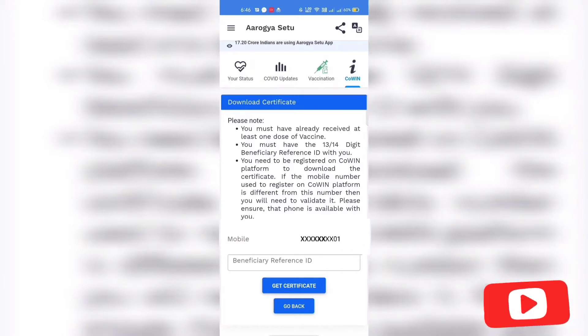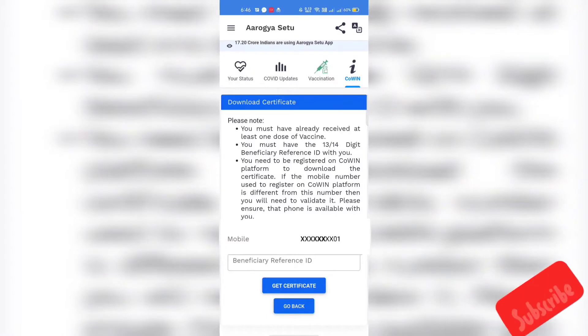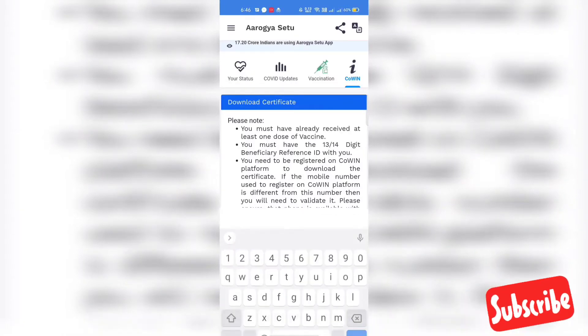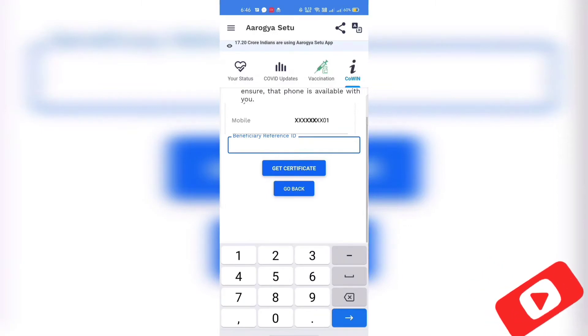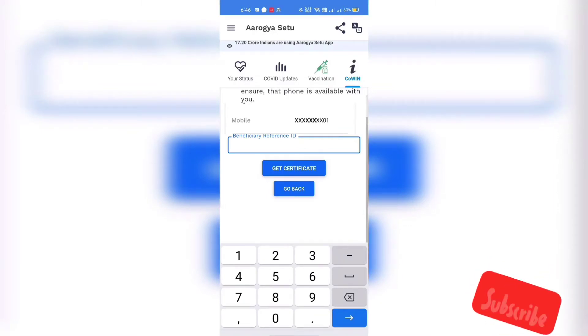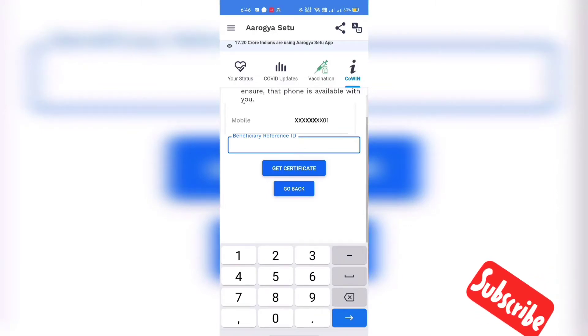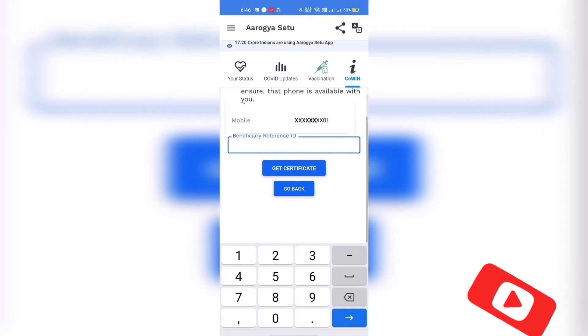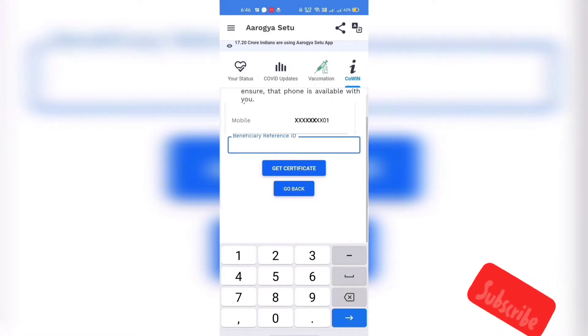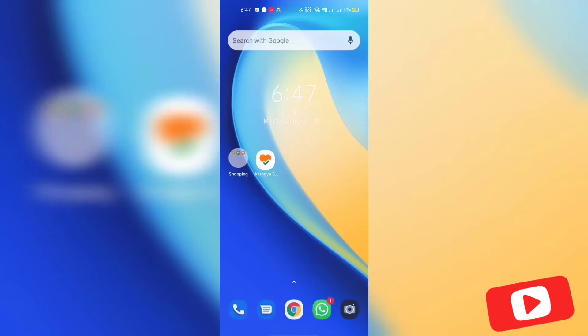So it means that you can get the vaccination certificate before completing two doses. We need to enter the beneficiary ID and one OTP will be sent to the mobile number used while registering that beneficiary, if it's different from the current mobile number registered with Arogya Setu app.